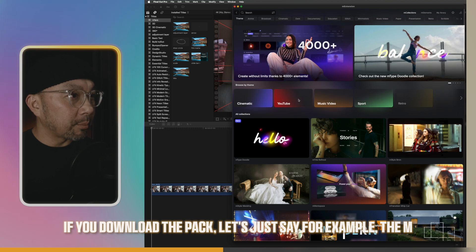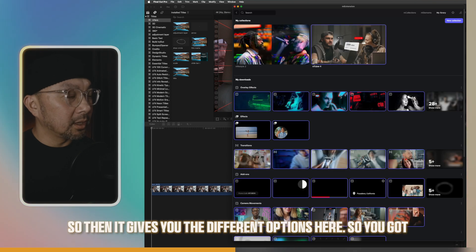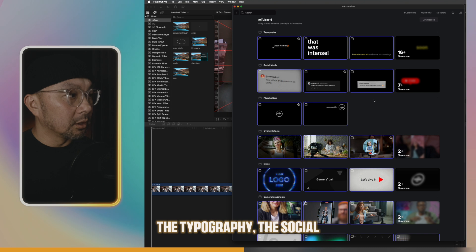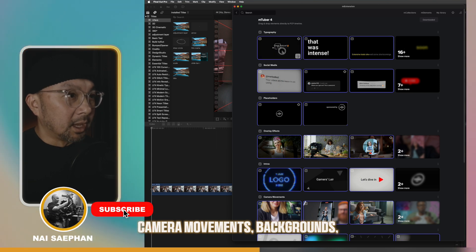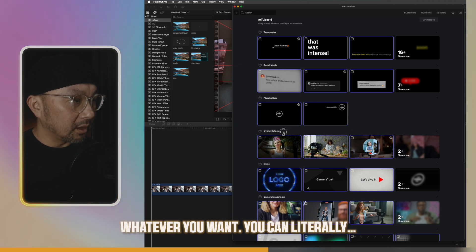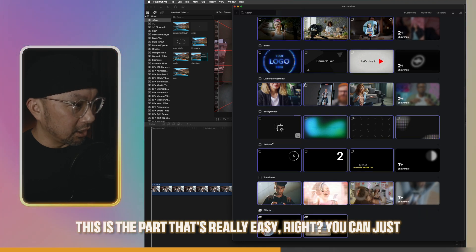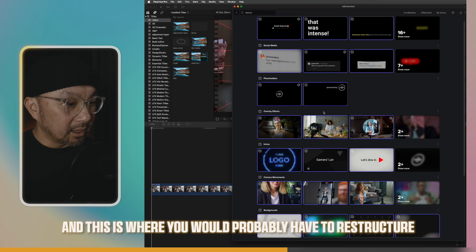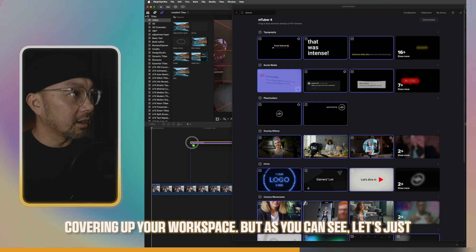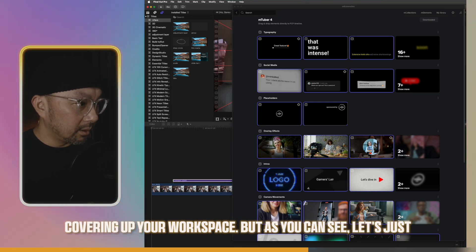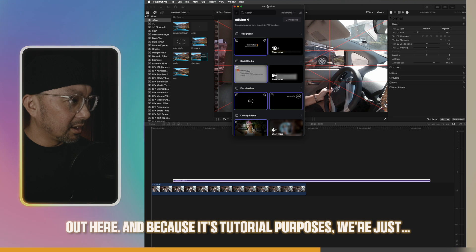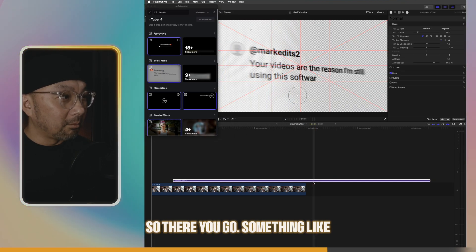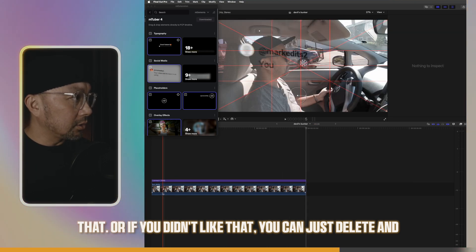So if you download the pack, let's just say for example, the N Tuber plug-in pack that you download. Then it gives you the different options here. You got the typography, the social media piece, the placeholder, the overlay, the intros, camera movements, backgrounds, and so on and so forth. All you really have to do is, whatever you want. This is the part that's really easy, right? You can just drag and drop it onto your timeline. This is where you will probably have to restructure your layout so that it's not covering up your workspace.